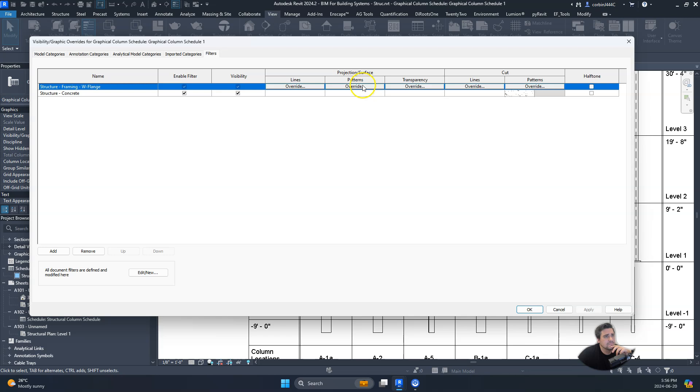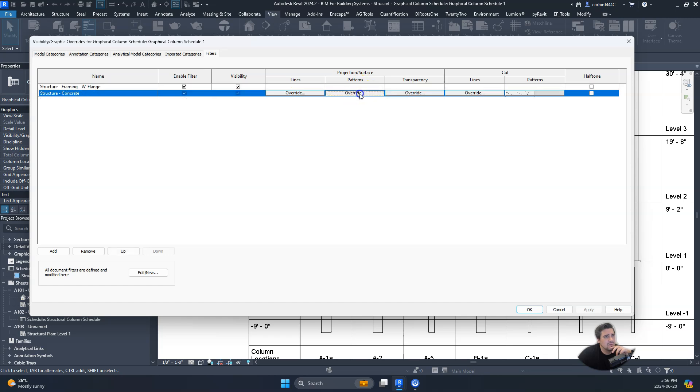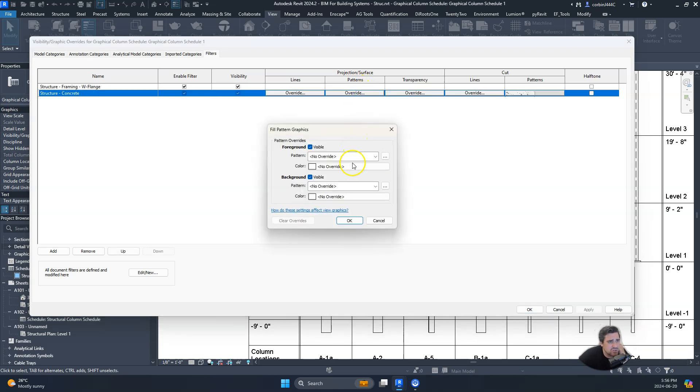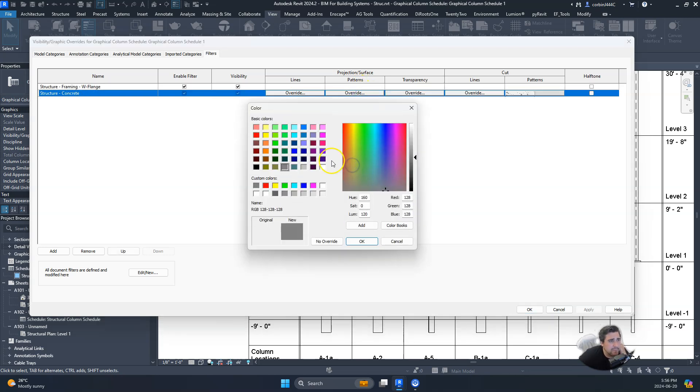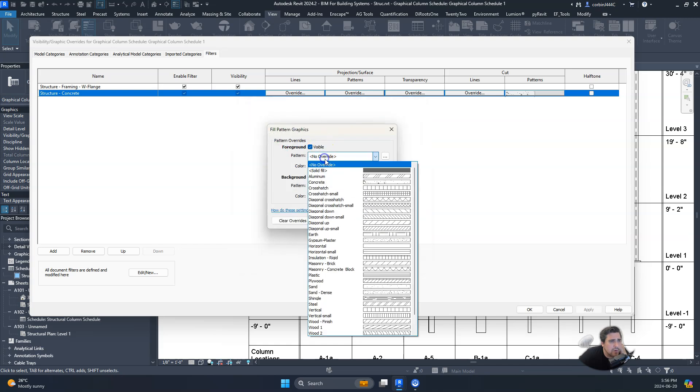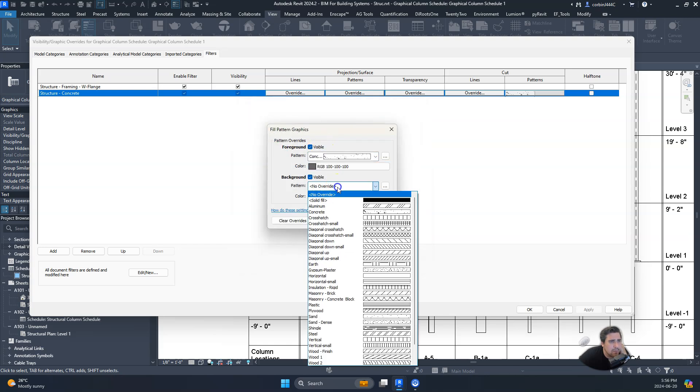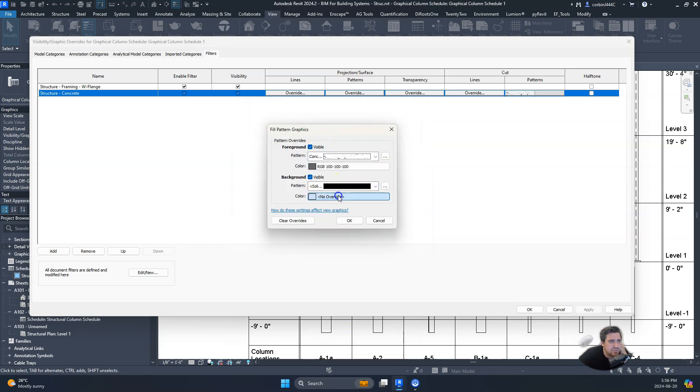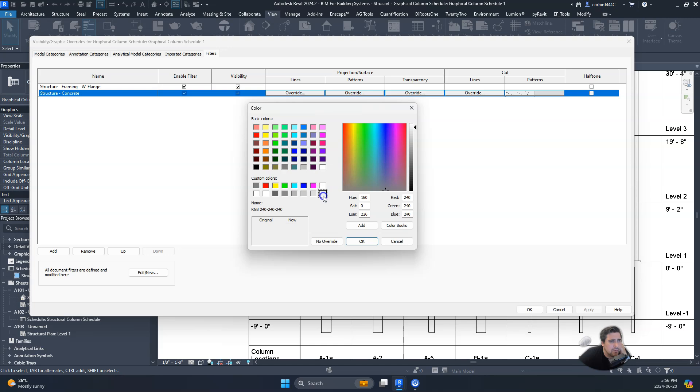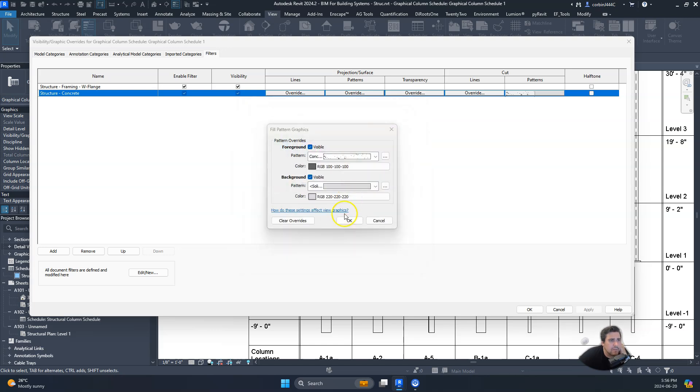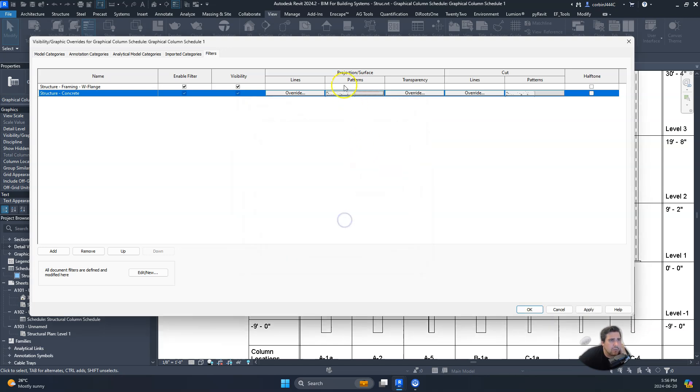So let's go back to visibility graphics, add them into our projection surface pattern. We'll do concrete here, do solid fill 220.